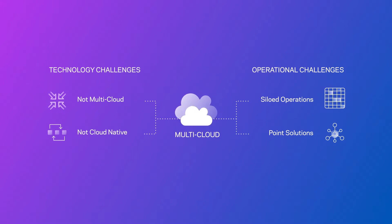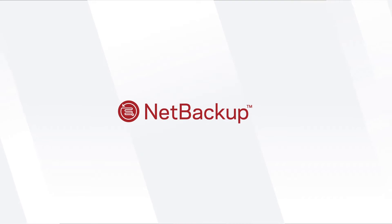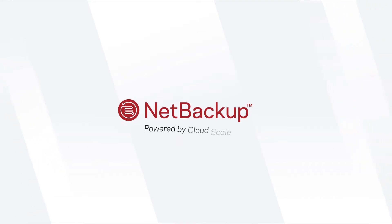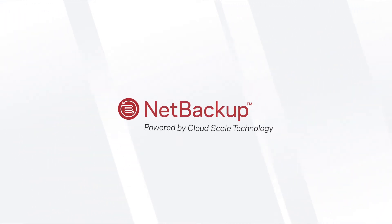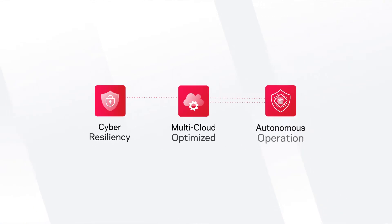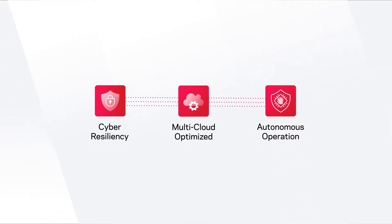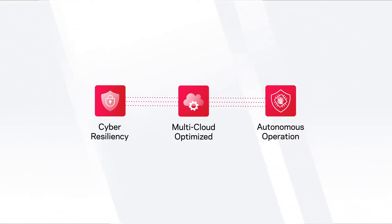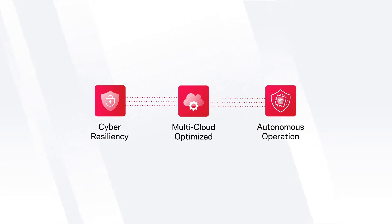It's high time to redefine data management with Veritas NetBackup, now powered by our all-new cloud-scale technology. This breakthrough innovation improves agility, controls cloud costs, and minimizes the risk and impact of cyberattacks.